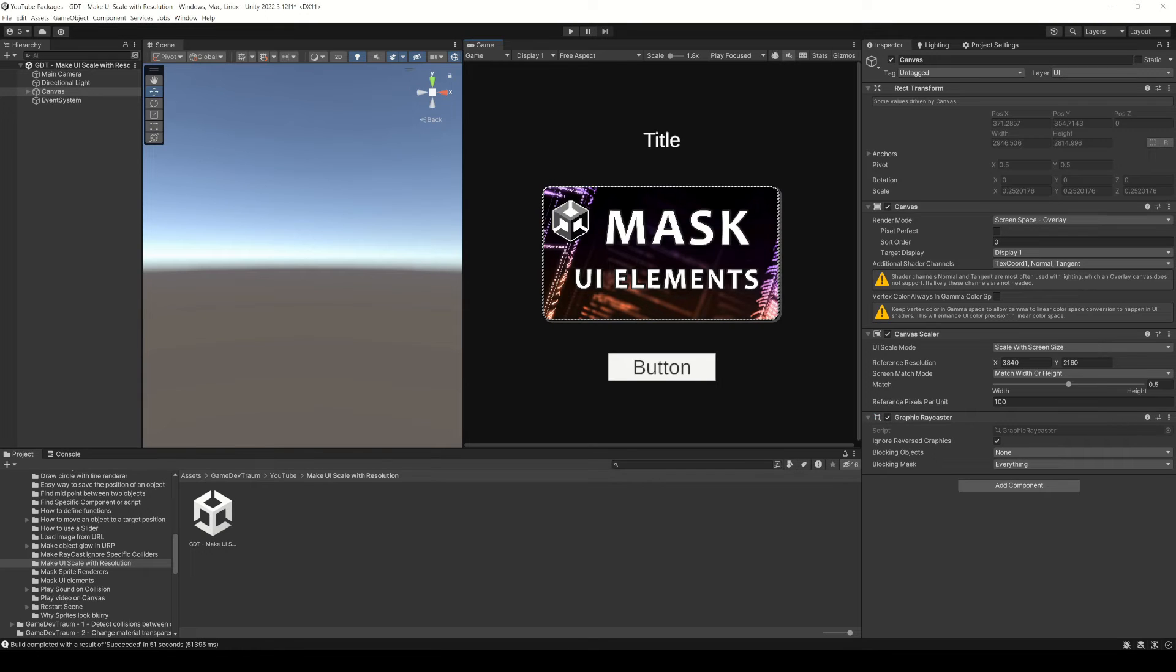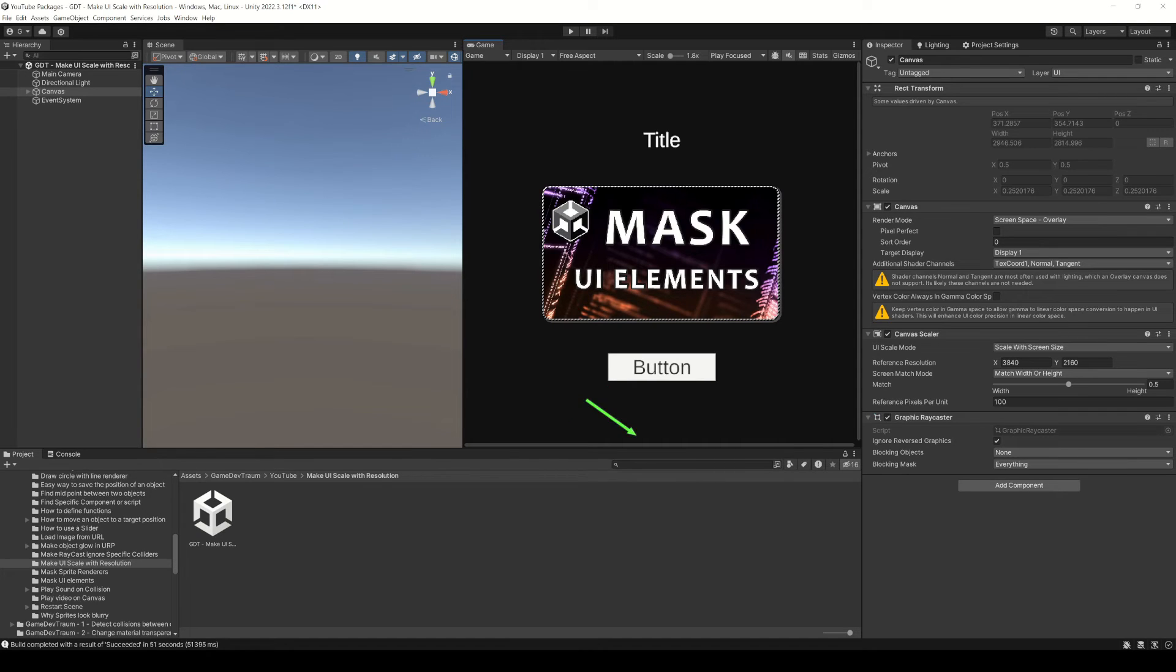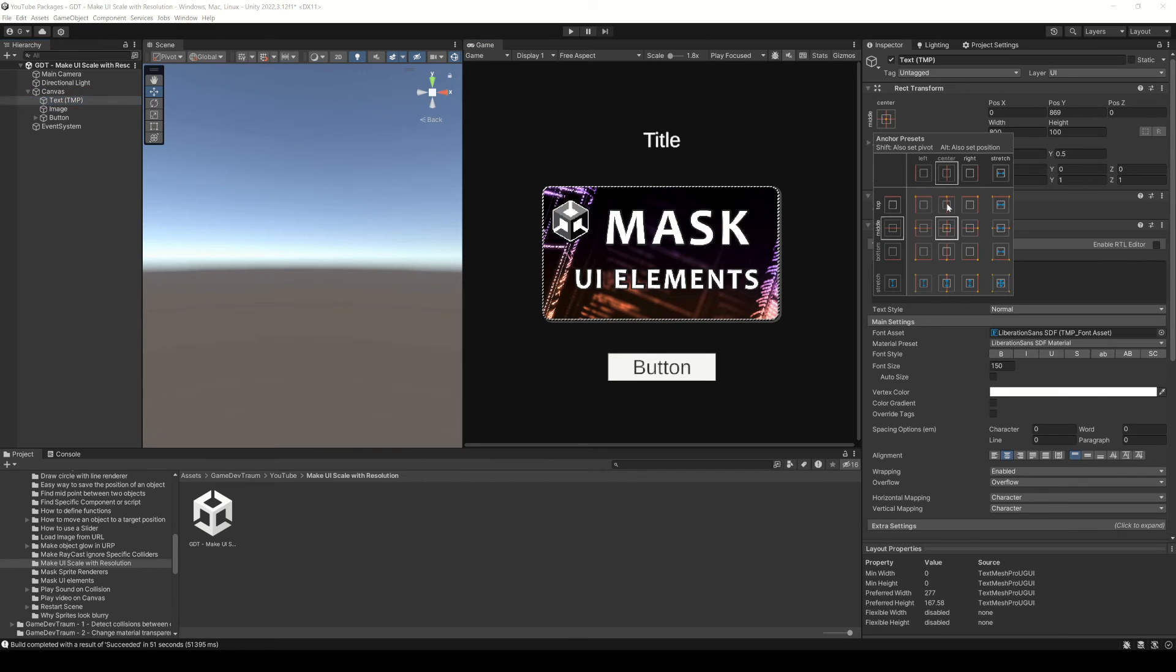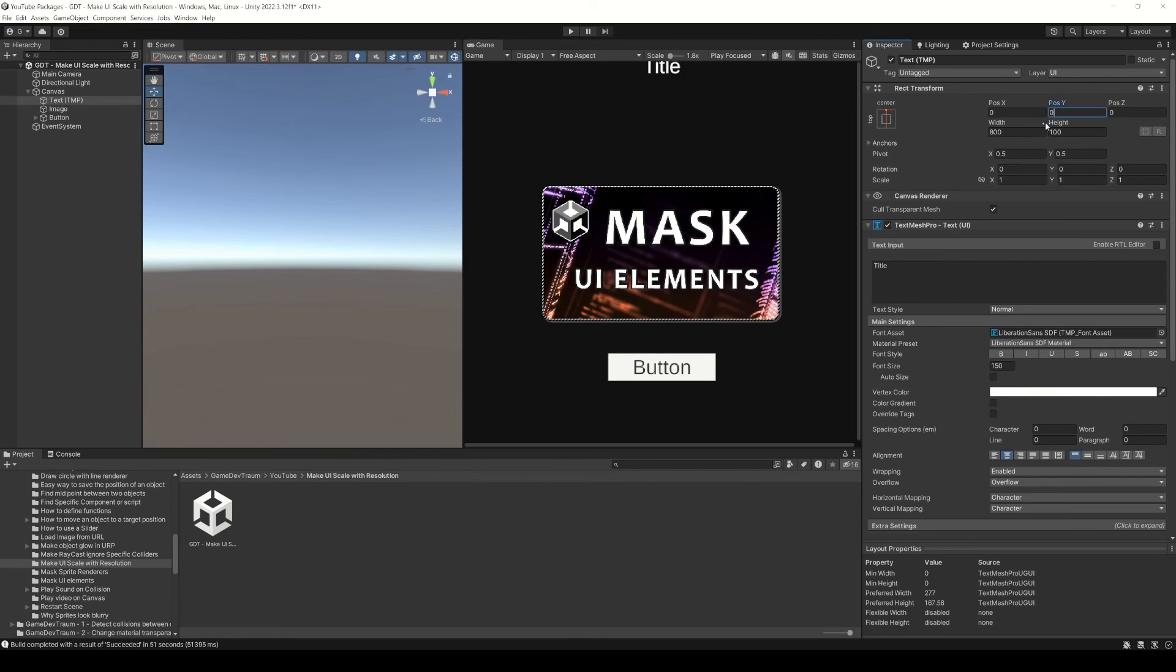For example, how can we make the text always be at the top of the screen? What about making the button stay at the bottom of the screen? Let's select the text object, change the anchor to top center and then change the vertical position to 0.